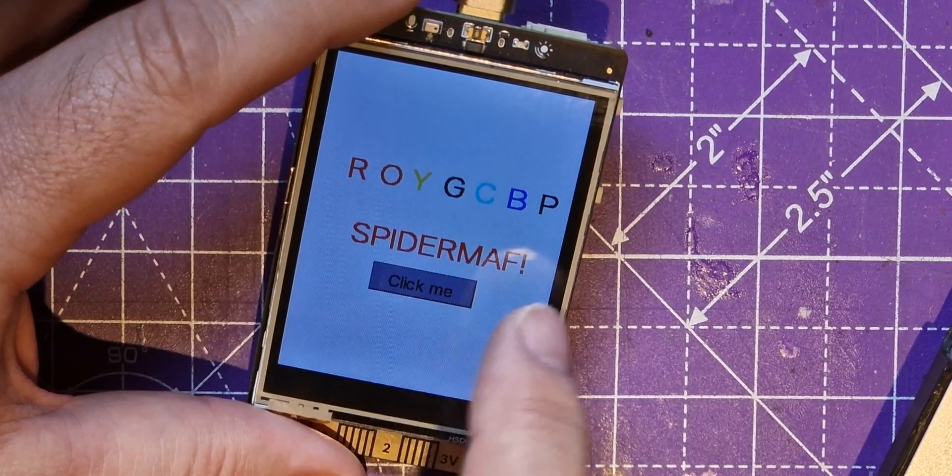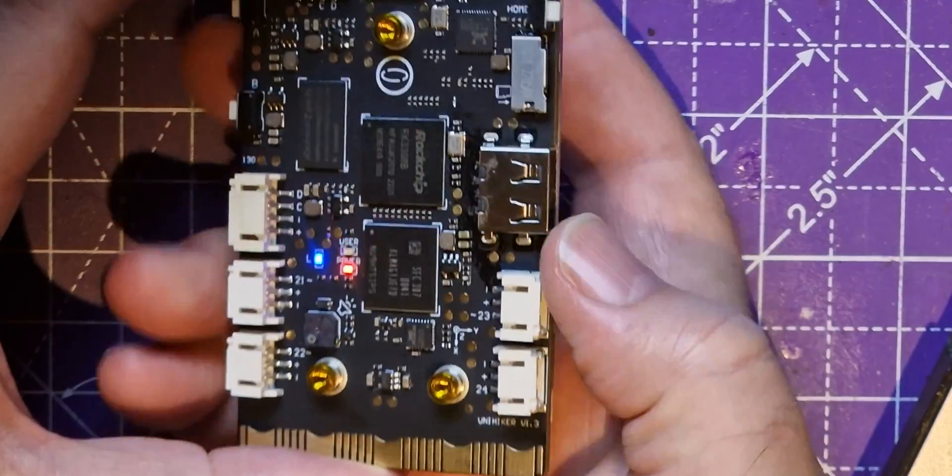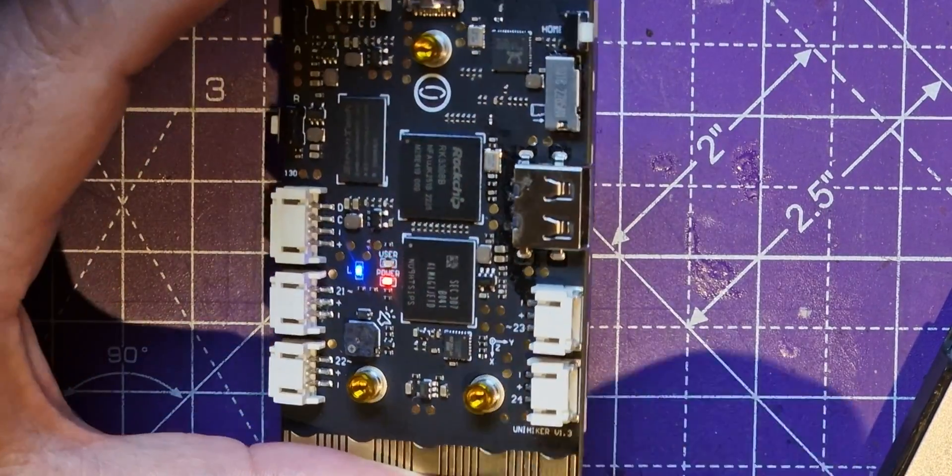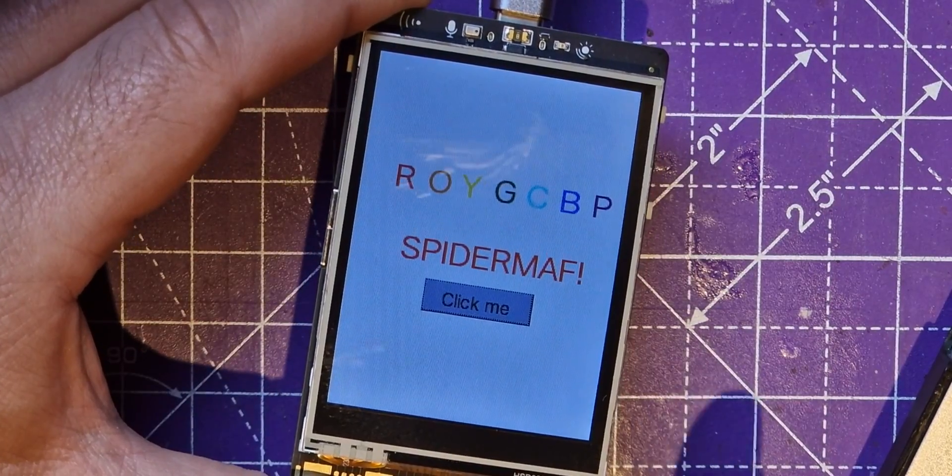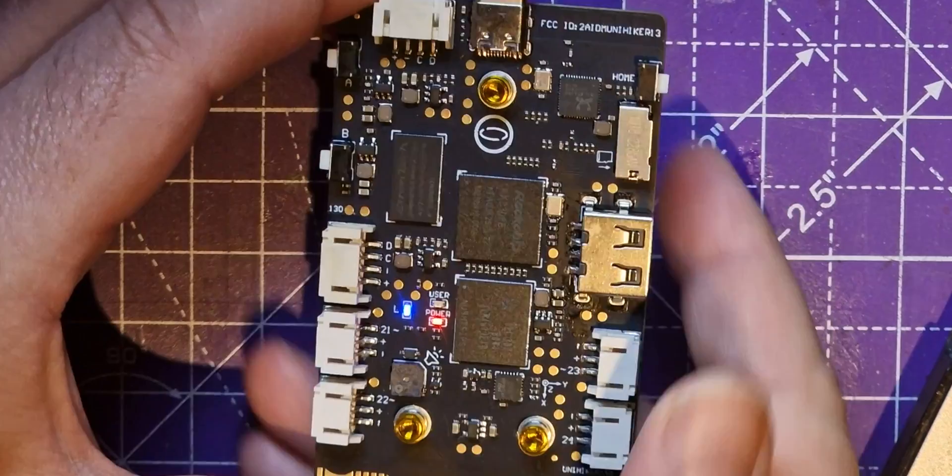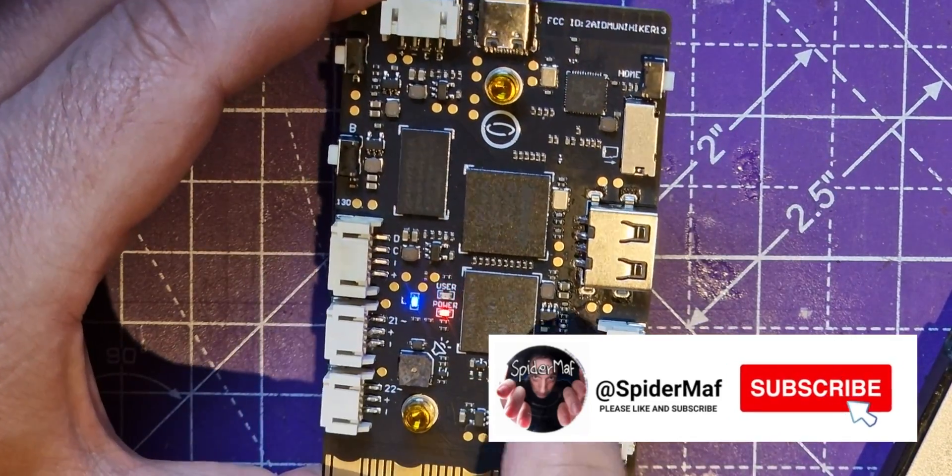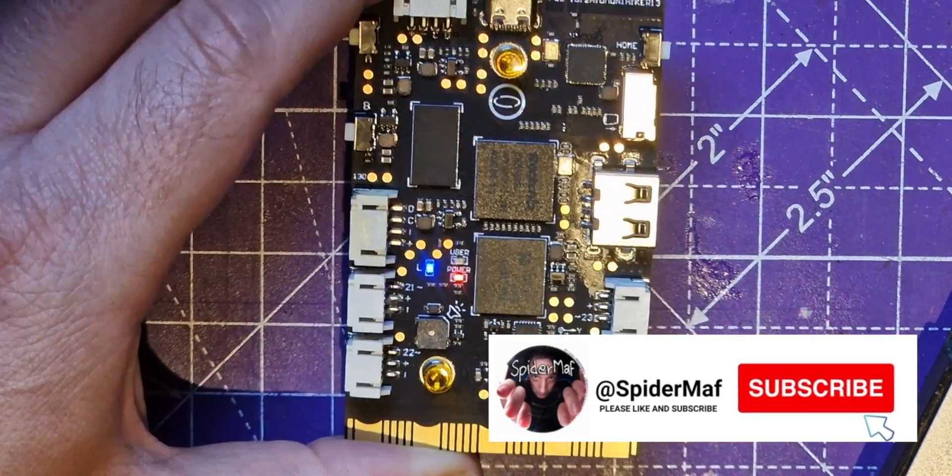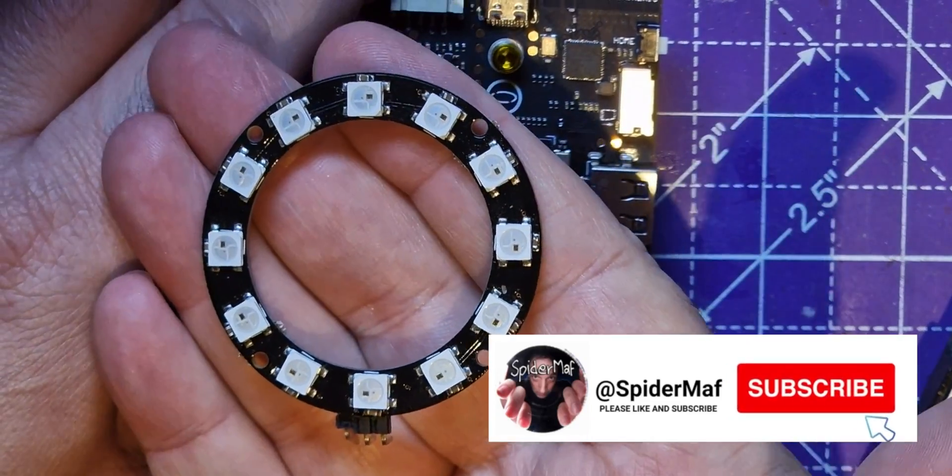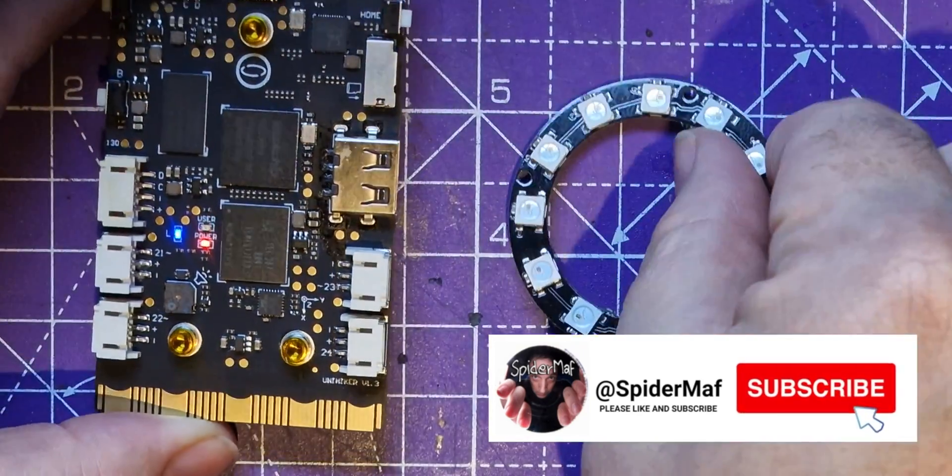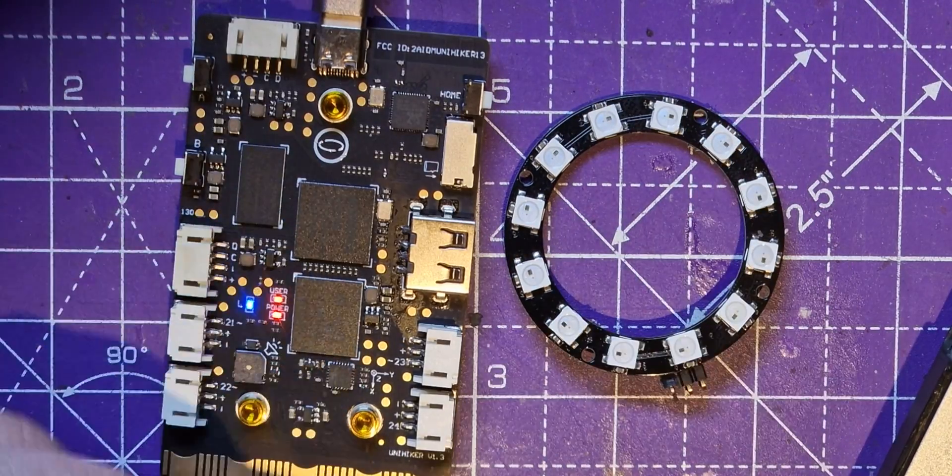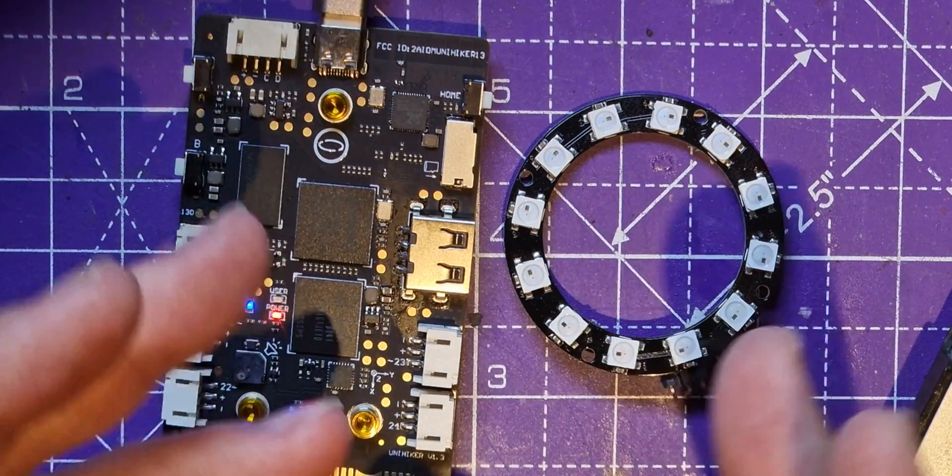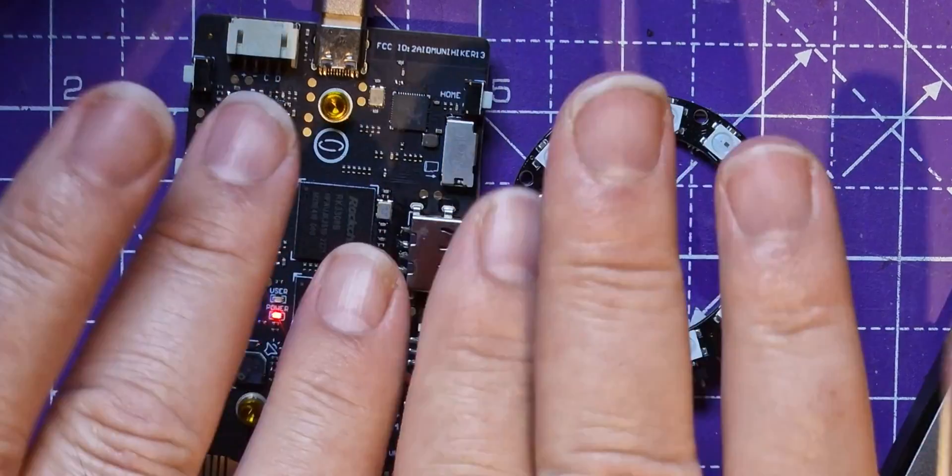But that's not very useful on its own. So what I want to do next is utilize some of these external pins and use that to program one of these neopixels. So if you want to see how I do that, why don't you subscribe to me to make sure you don't miss the next video. Bye!